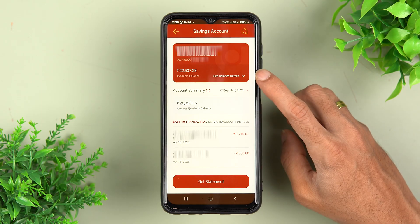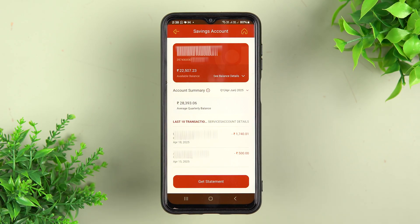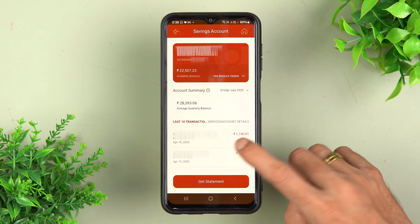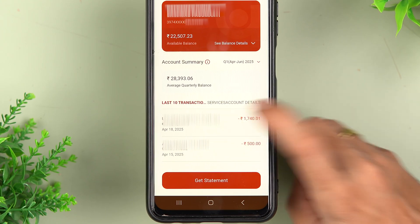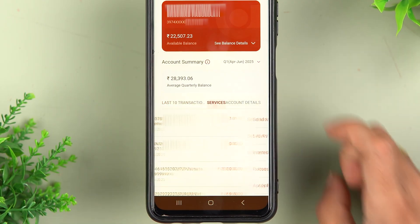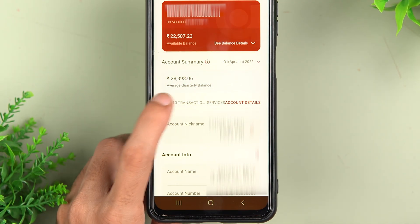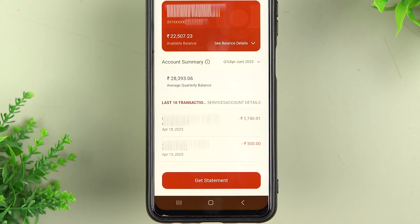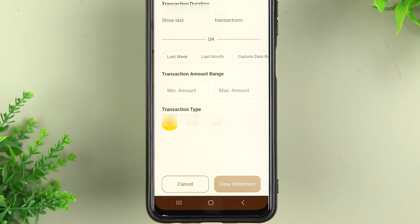Tap on that particular tab and it will take you to the next page. You can check your name and your balance, and if you want balance details you have that option as well. In order to get the statement, you need to make sure you have selected the 'Last 10 Transactions' option, because you also get services and account details options here.